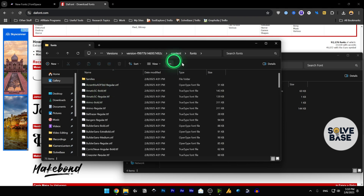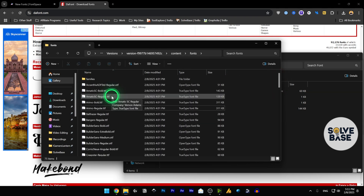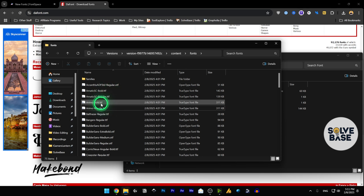It's going to take us to this page. Scroll up to find 'content' and click on it. Inside content, click on 'fonts'. You'll find there are a lot of fonts in here.